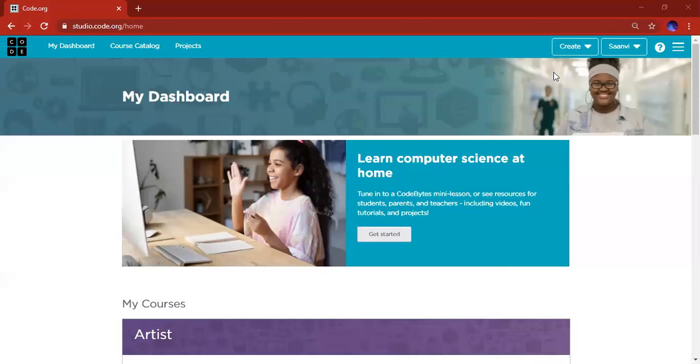Hi everyone! Welcome to Sign the Imagines, and today I'm going to be teaching you guys how to make a simple chart in Code.org.